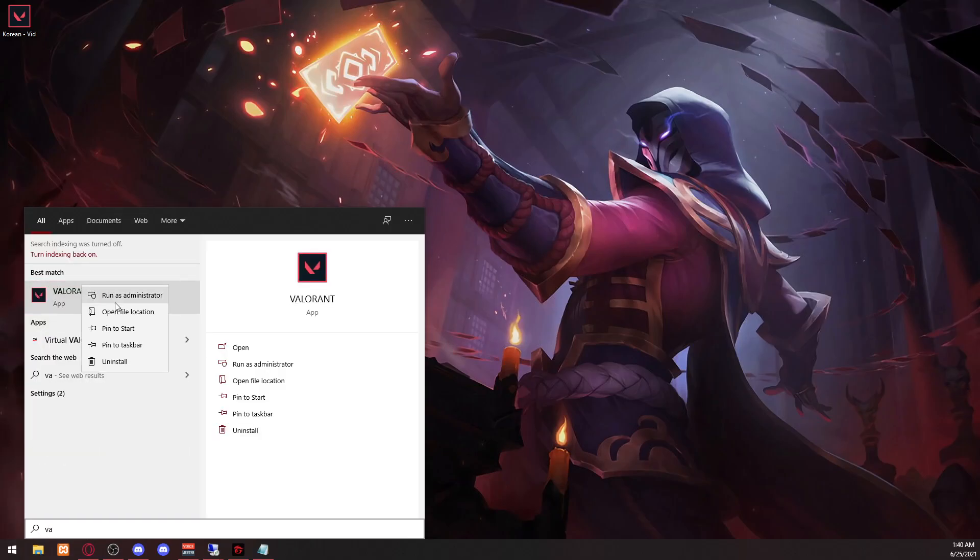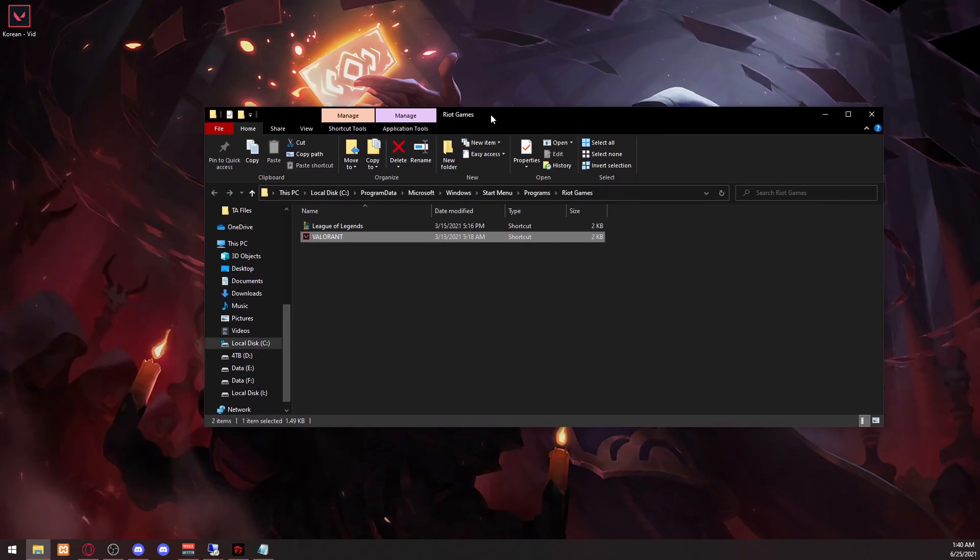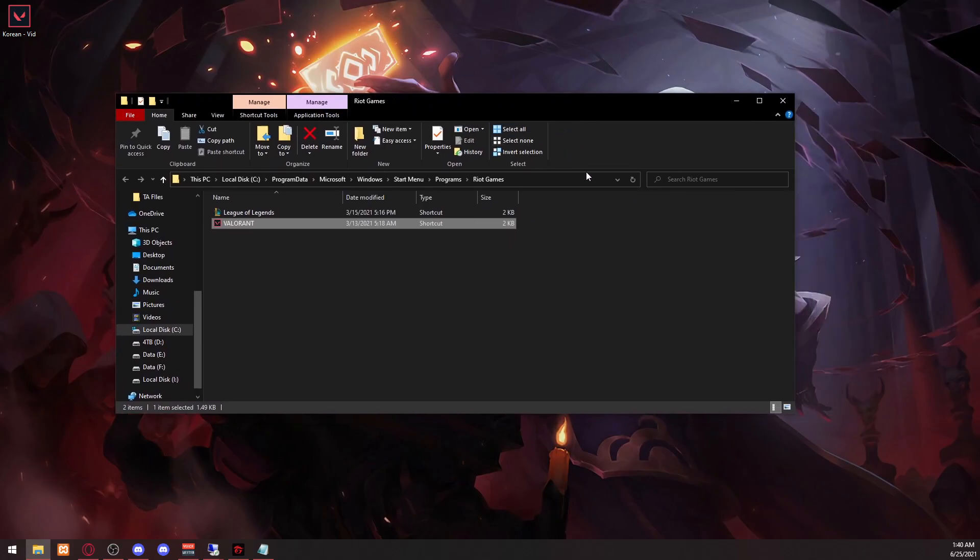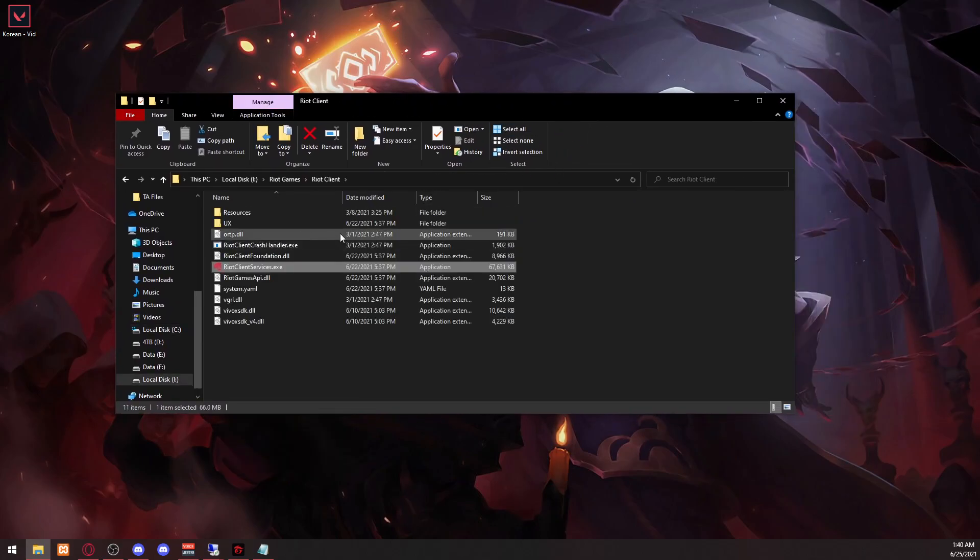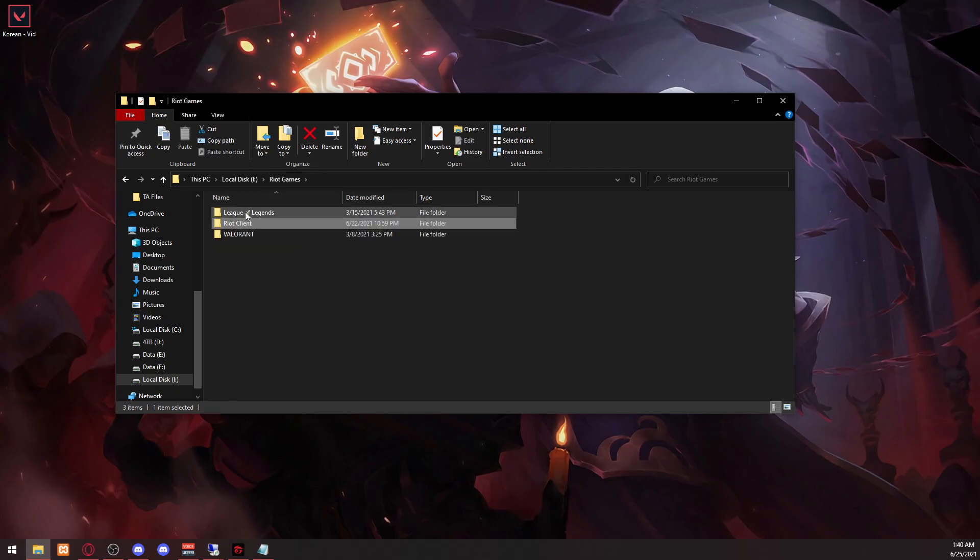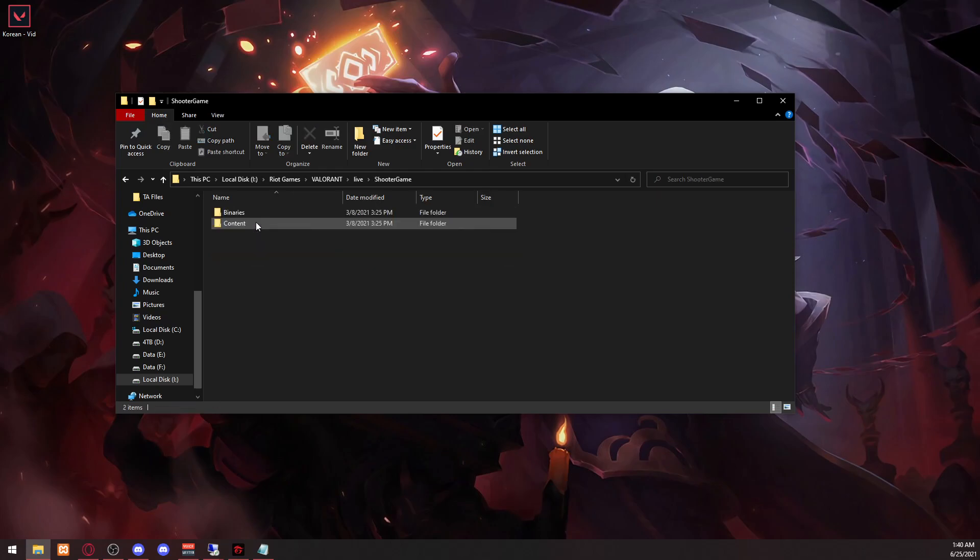Just type in Valorant there and then right click, open file location. Right click again, open file location. Go to Riot Games, Valorant, Live, Shooter, Game.